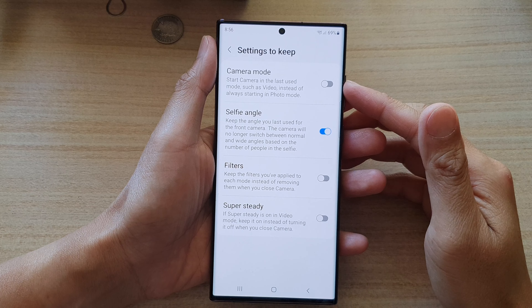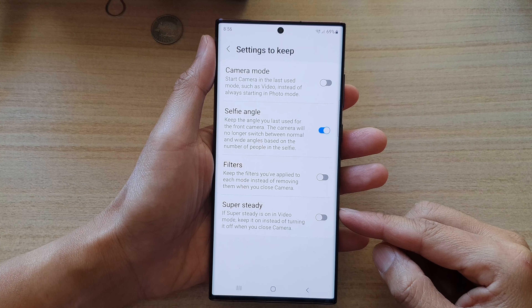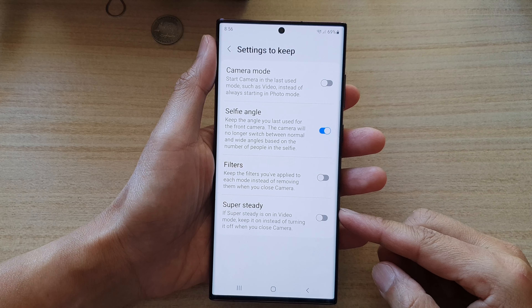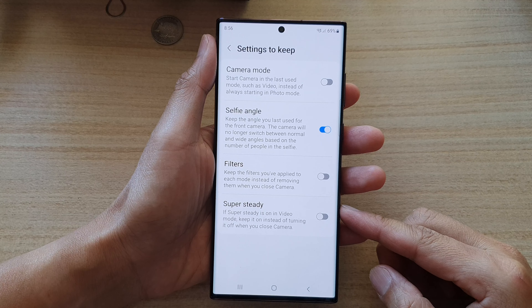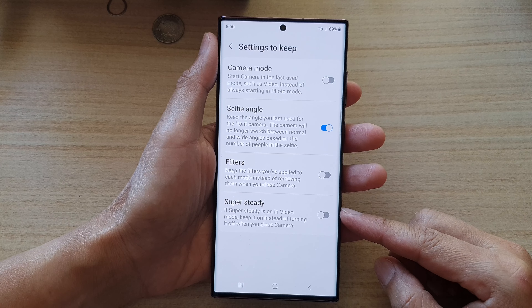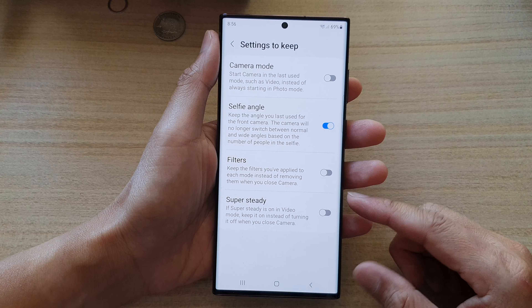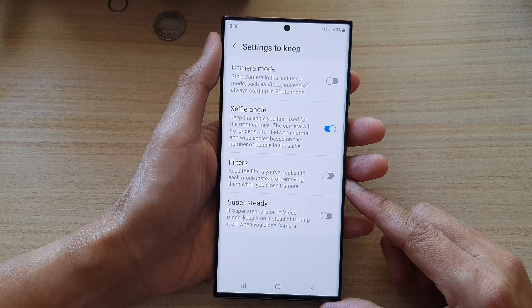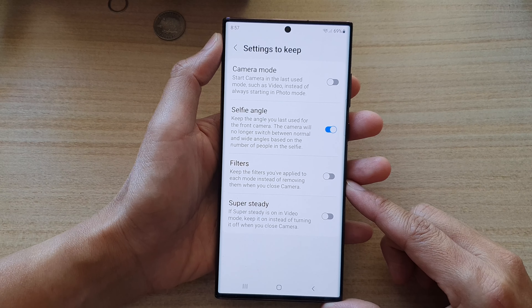Hey guys, in this video we're going to take a look at how you can enable or disable the camera Super Steady settings on the Samsung Galaxy S22 series.